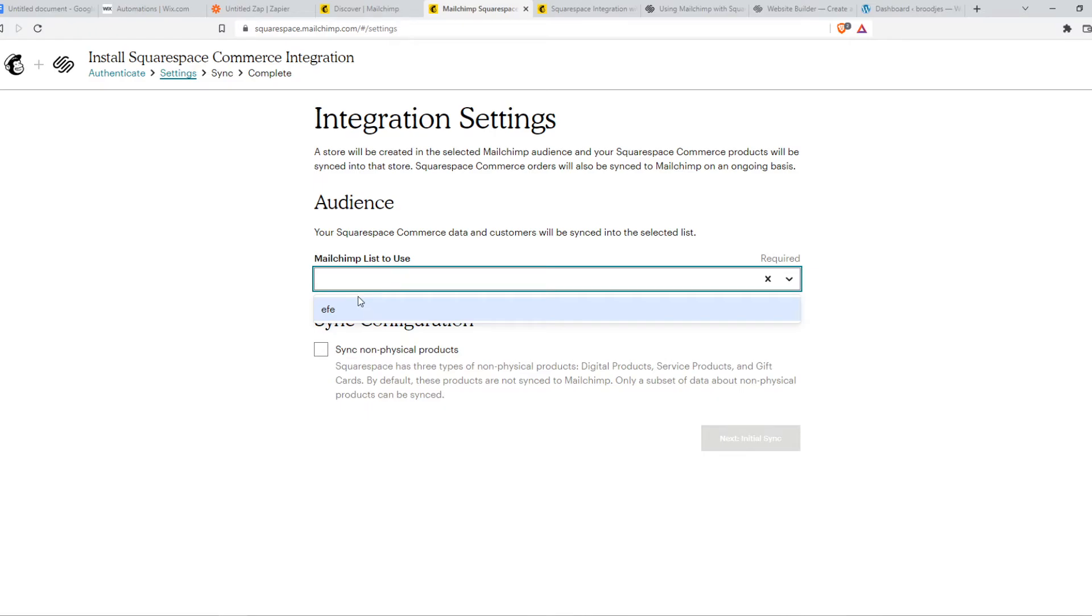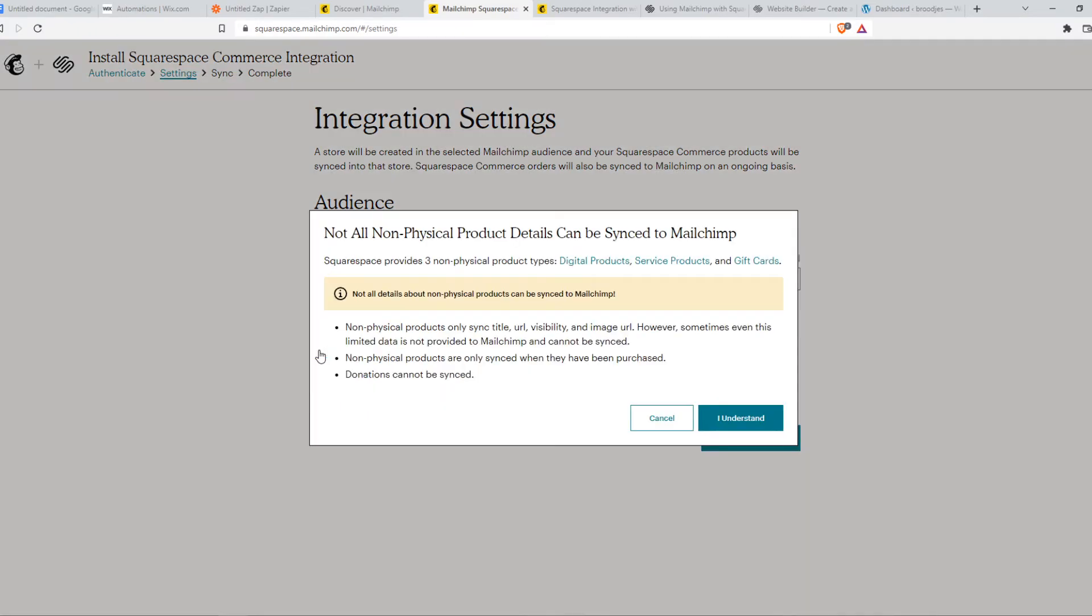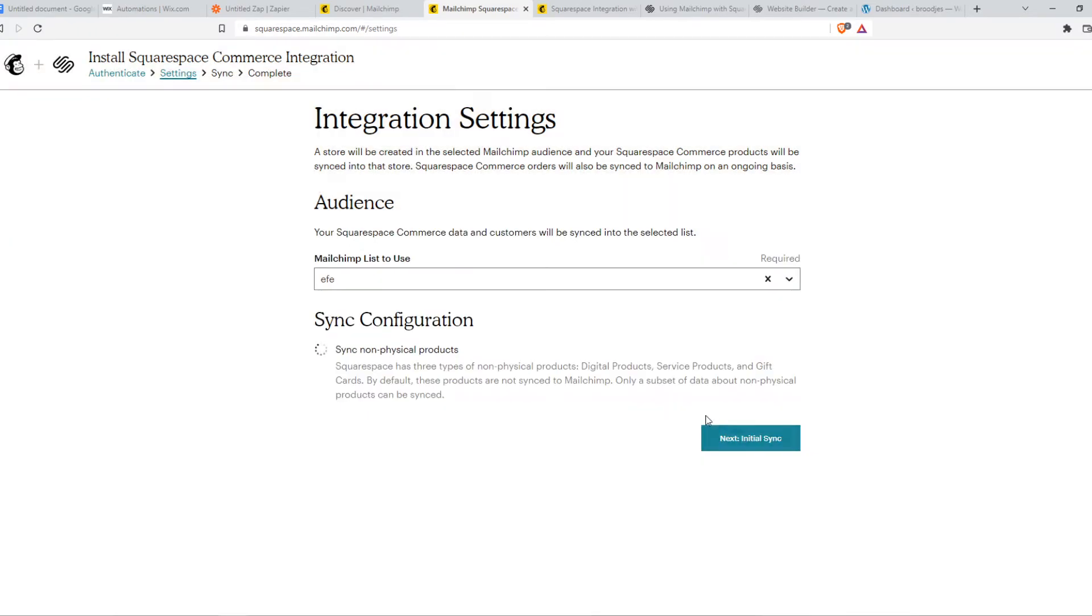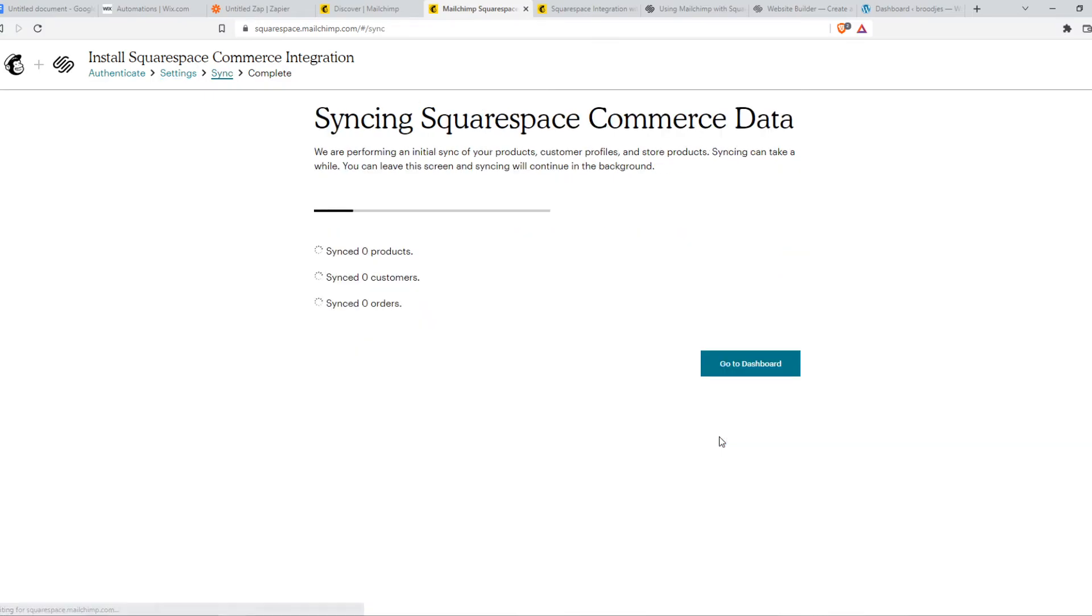Now we can set a MailChimp list, we can sync it and hit next. And now it's going to sync everything.